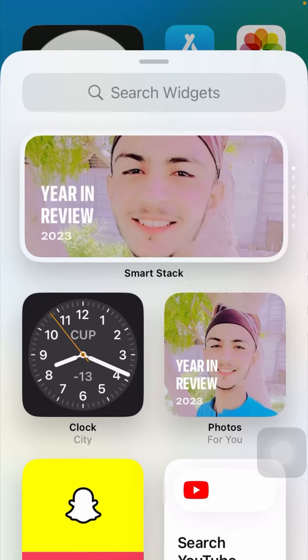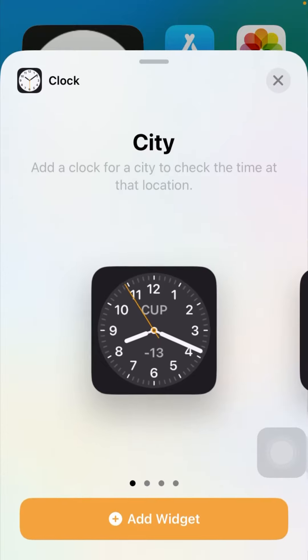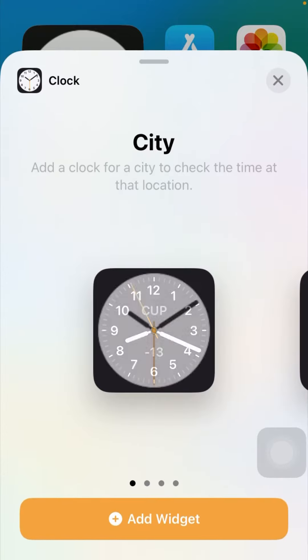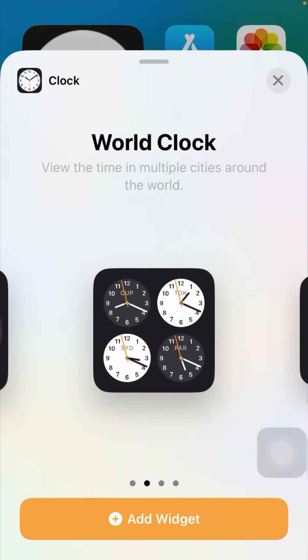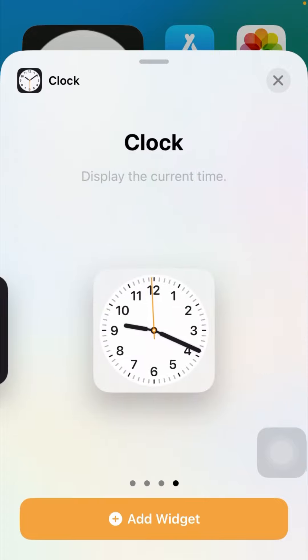Here you have to tap on the plus again and select another clock.